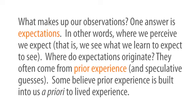Where do expectations originate? They often come from prior experience and speculative guesses. Some believe prior experience is built right into us, a priority to lived experience.